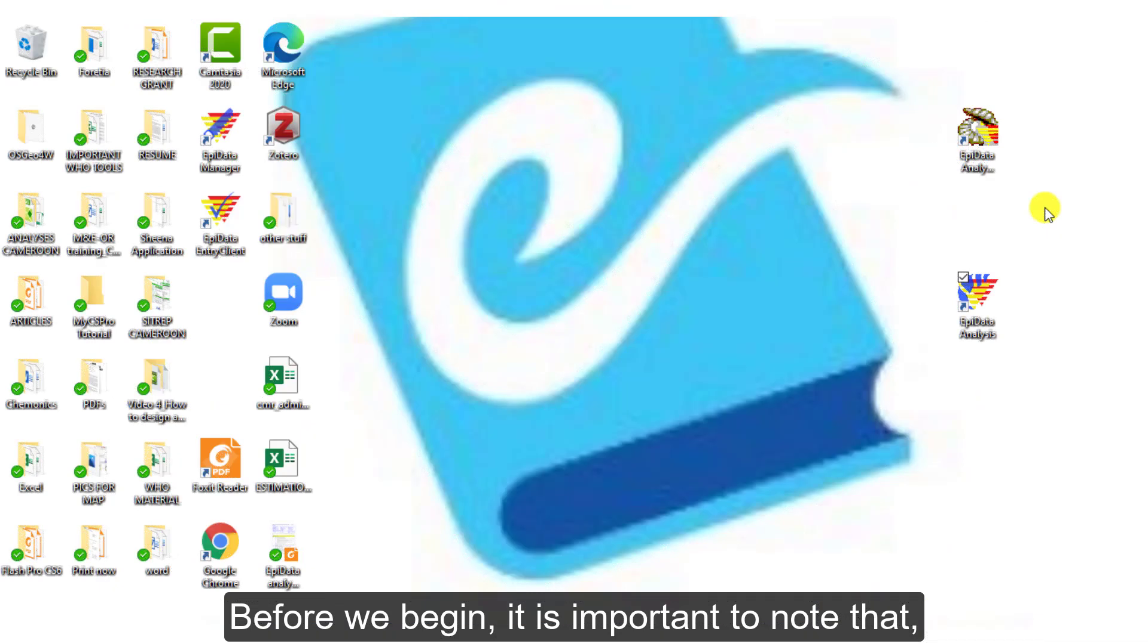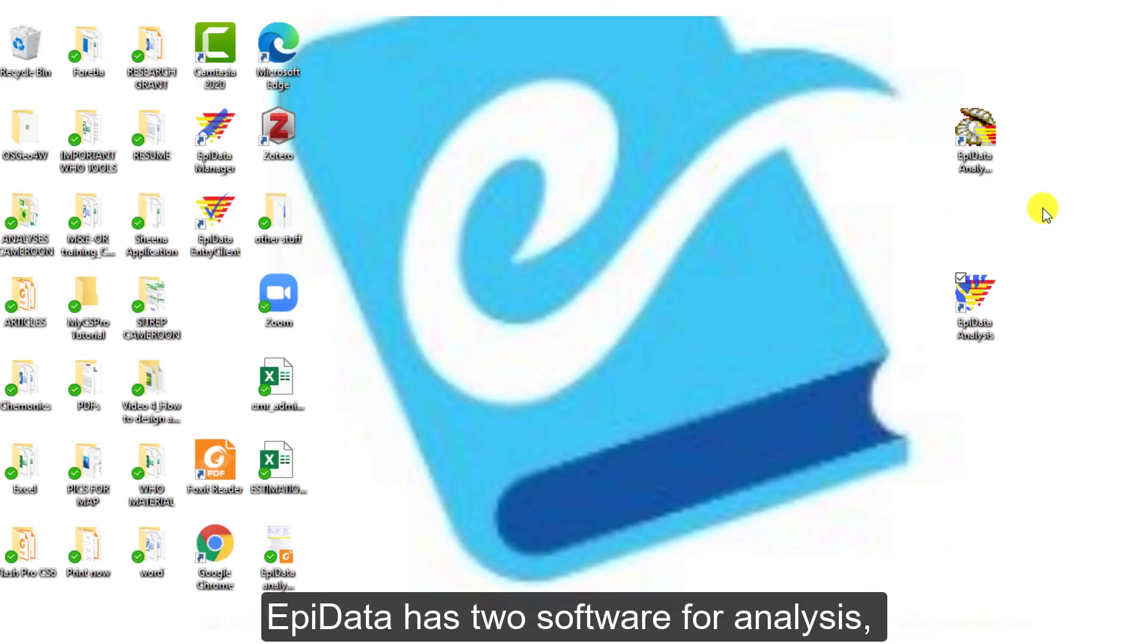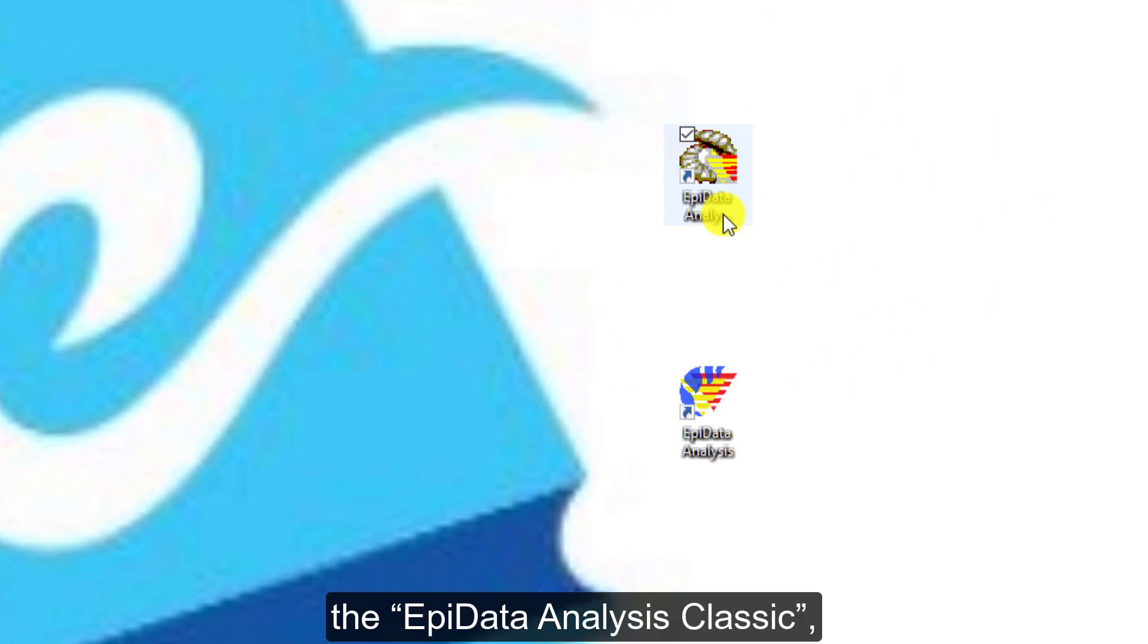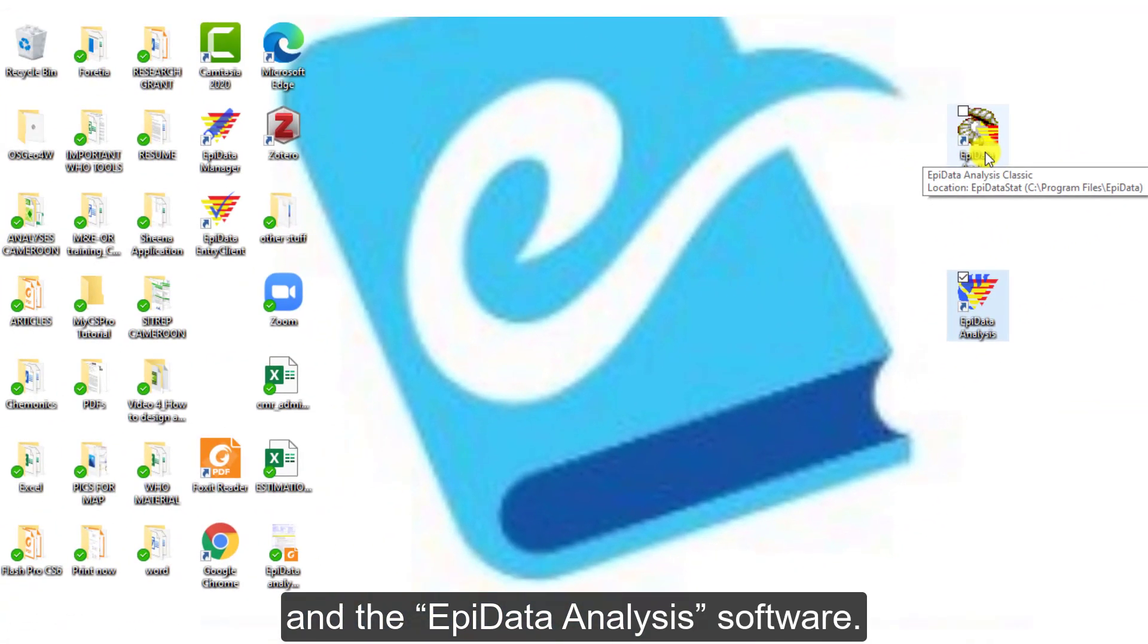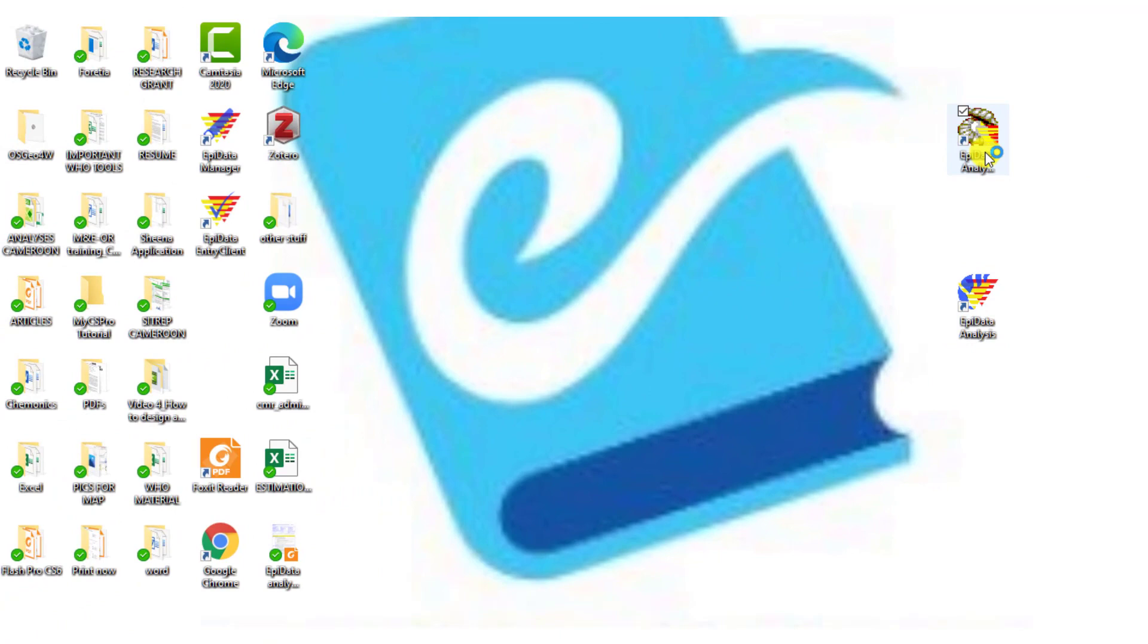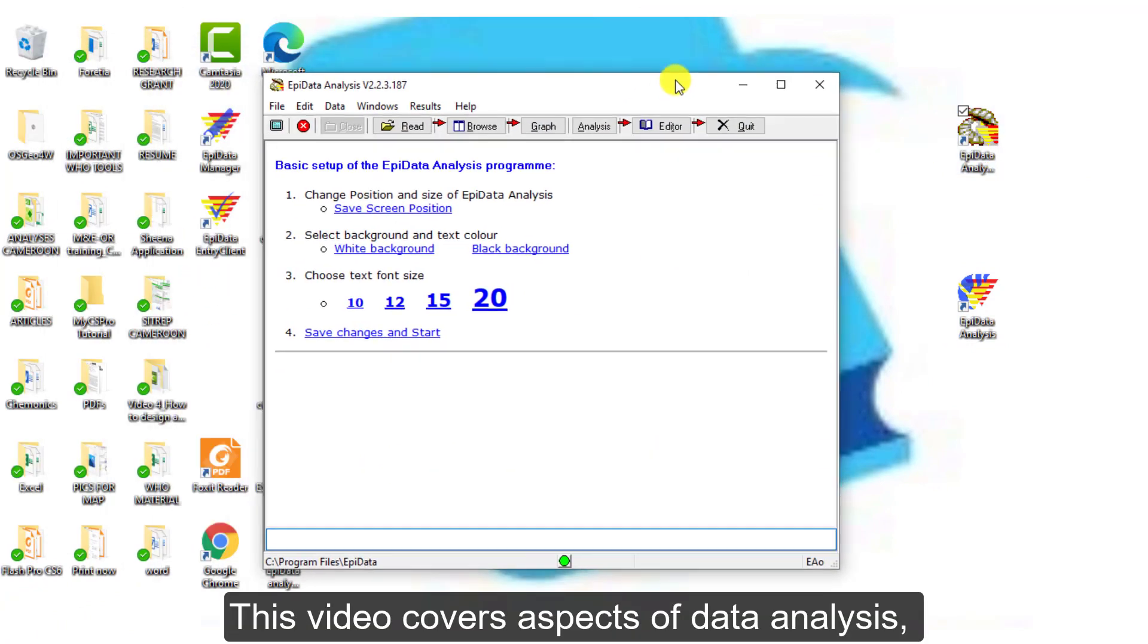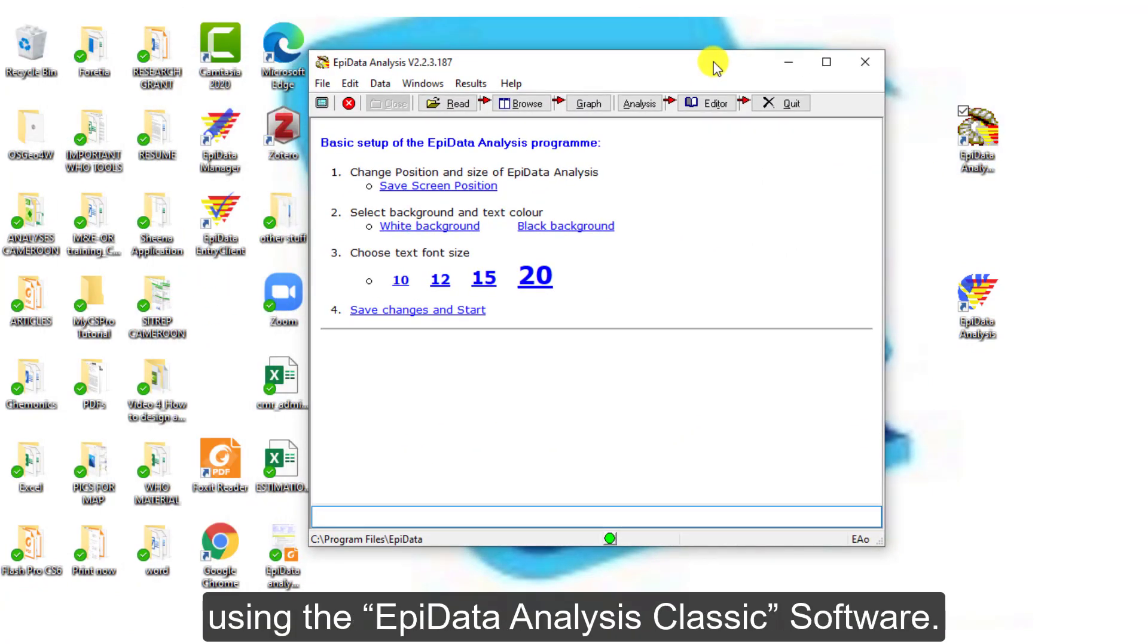Before we begin, it is important to note that EpiData has two software for analysis: the EpiData Analysis Classic and the EpiData Analysis software.